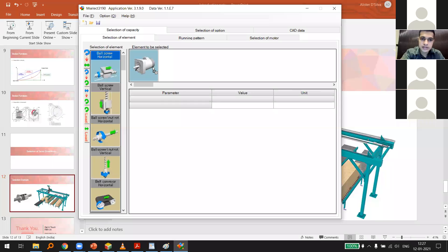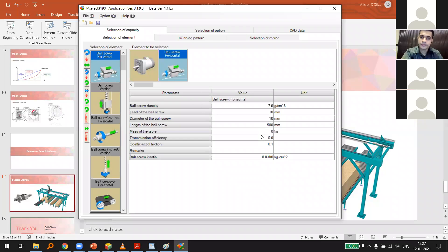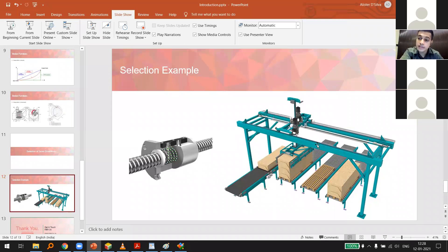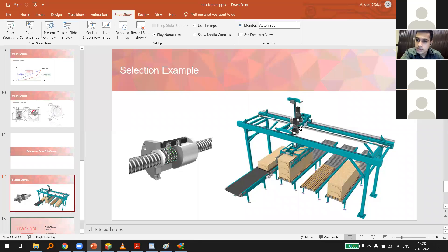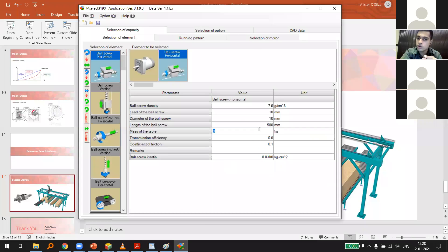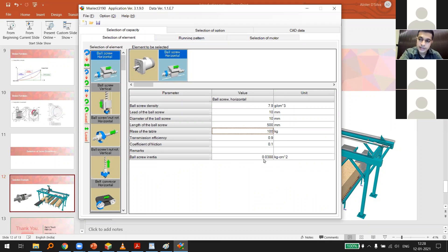Setting the speed curve: move 300 mm forward with 0.1s acceleration and 0.1s deceleration, then return to zero position in 1 second with the same ramp times. The software automatically calculates the required RPM based on the ball screw parameters and distance to travel. Then go to motor selection.